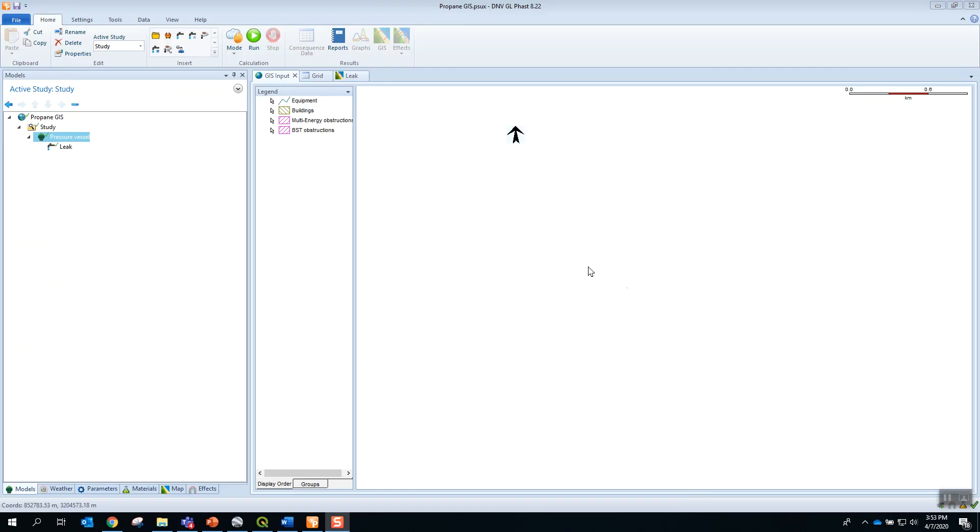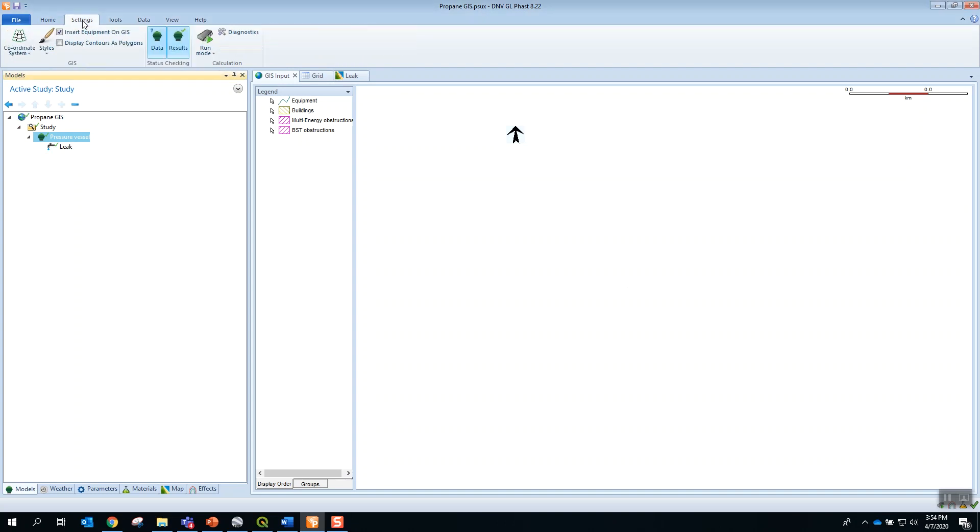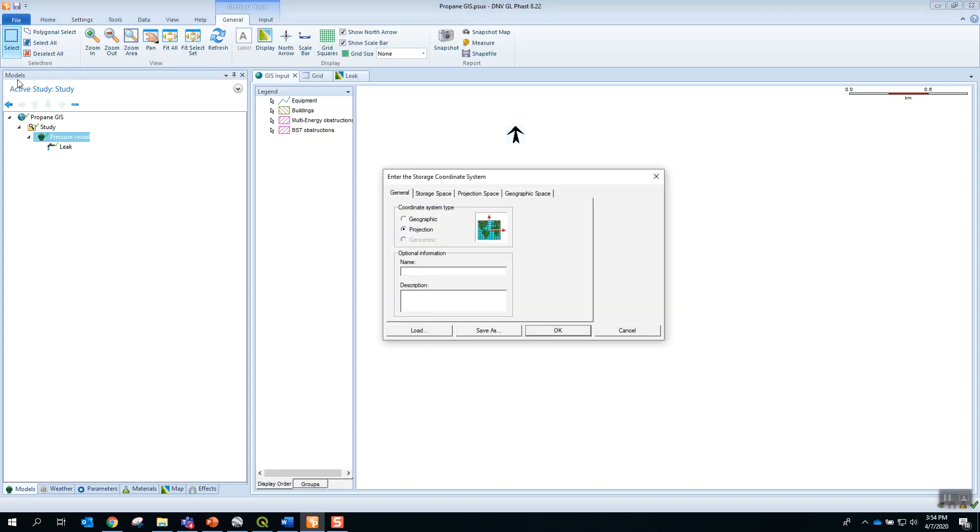In FAST, the first step is to define the coordinate systems. You can do that by pressing Settings, Coordinate System, Define.